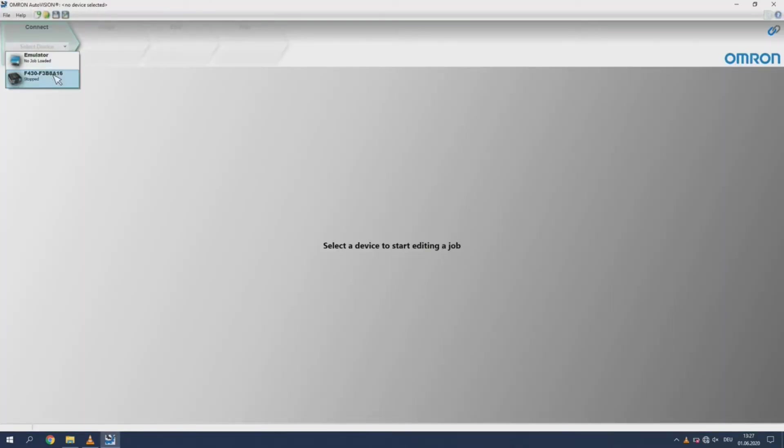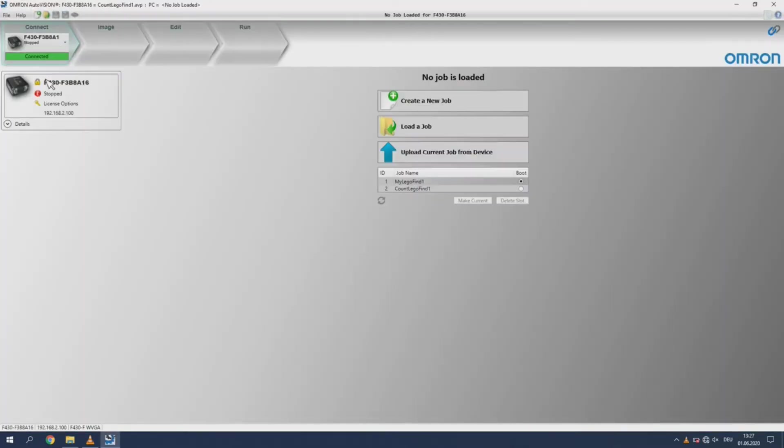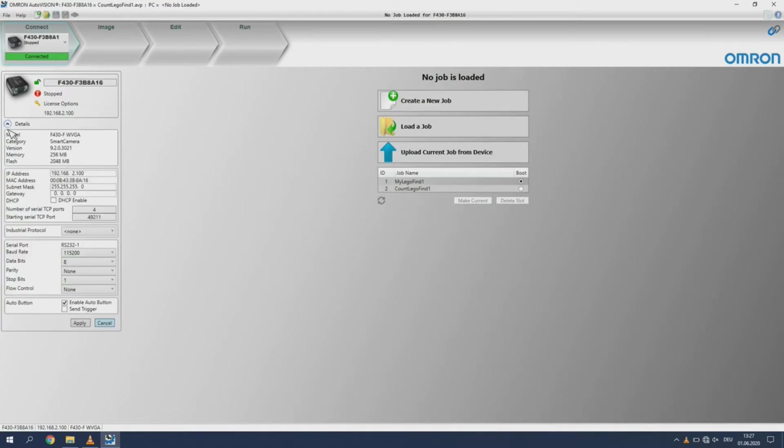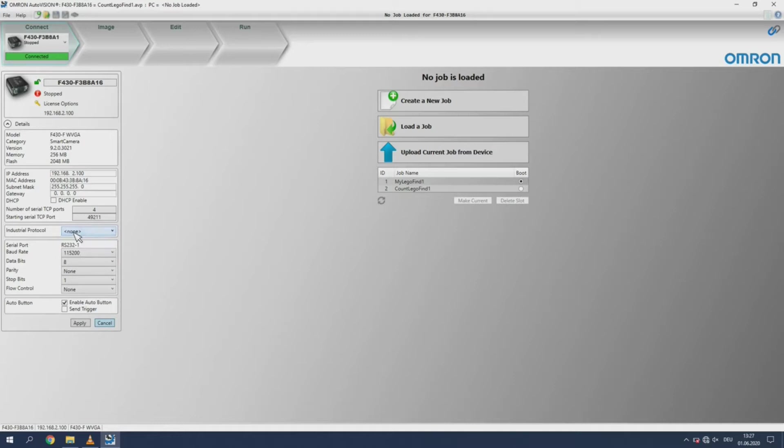Now restart the AutoVision software. If you would like to change the communication settings for the camera, select the camera from the list. Click on the lock to unlock the settings menu. Now click the Modify button. Here you can select the Industrial Protocol if needed. Click Apply to save or cancel to exit.